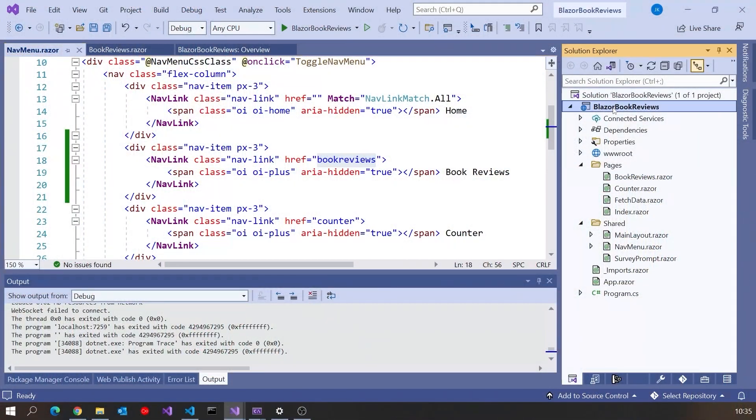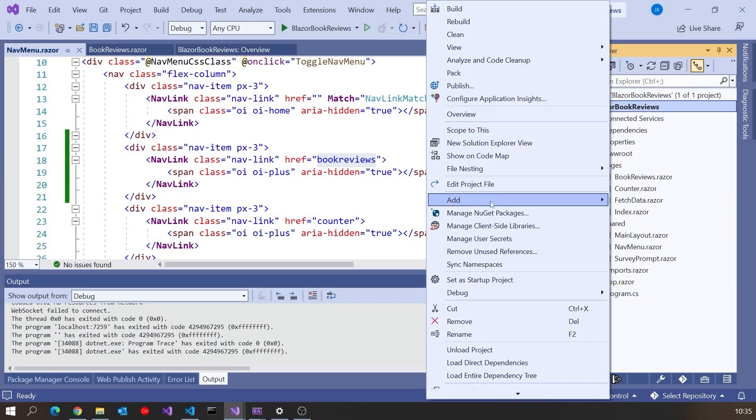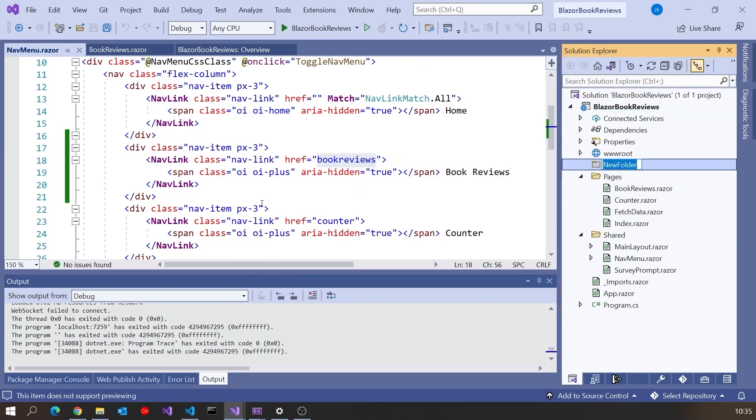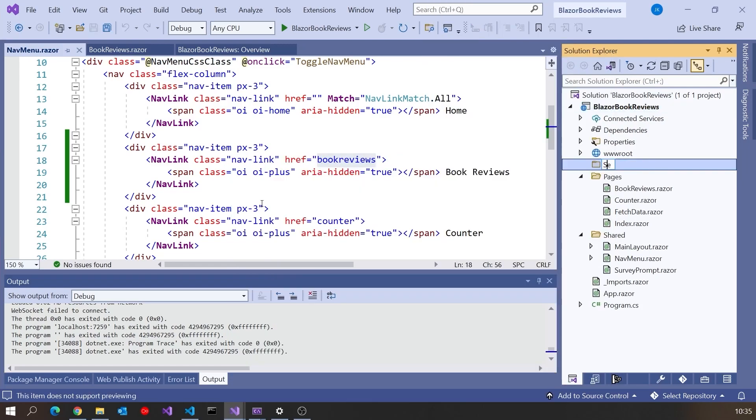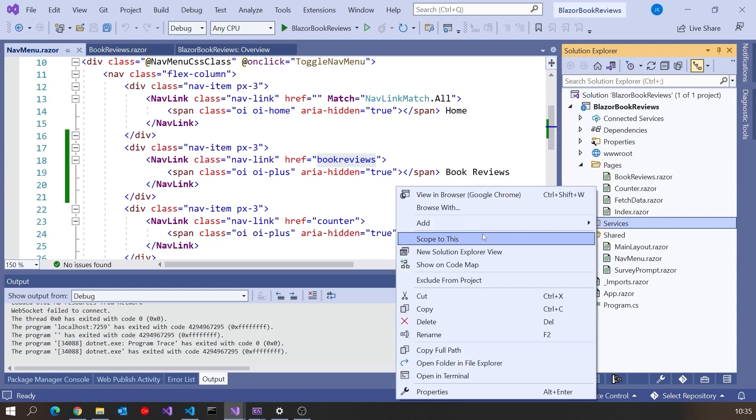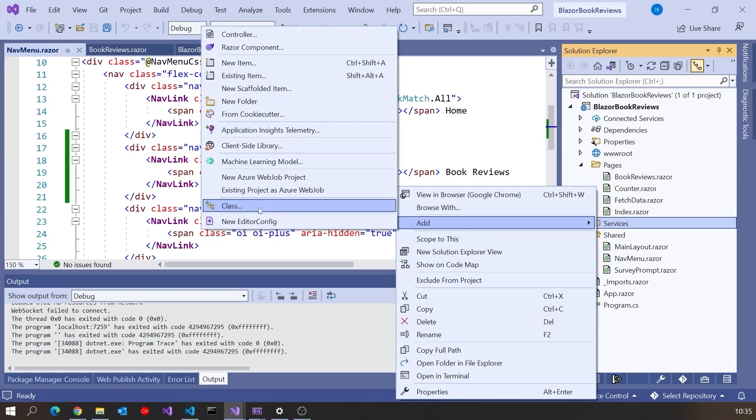But actually, before I do any real work on the component, what I want to create is a repository class to wrap up my connection back to the data on the server. We could do things directly, but good structure says we have a repository. Let's actually create a folder for that. I'm going to add a folder in here that I'll just call Services.